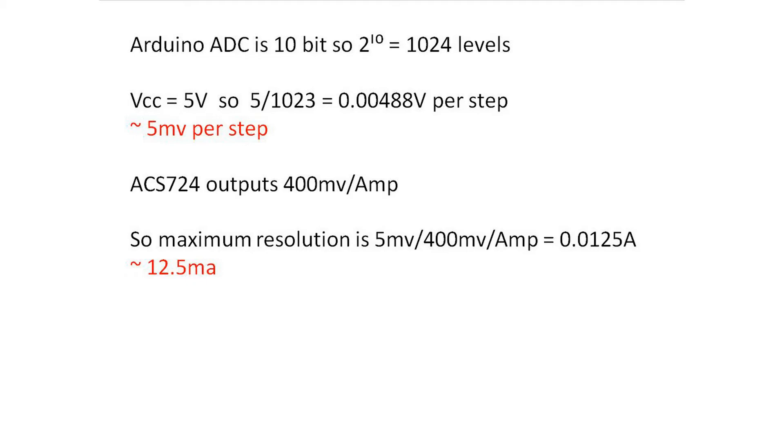So we can expect right away, looking at these numbers, that we're not going to get a very accurate result reading this current sensor with the Arduino. It will matter, of course, at low currents, but at higher currents, it probably doesn't matter. Anyway, let's forge on and see what we get.